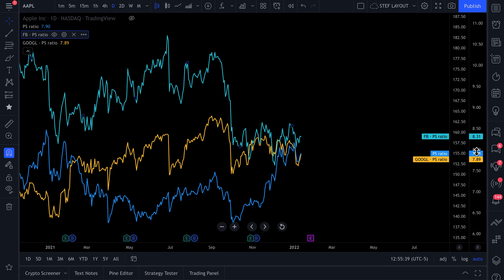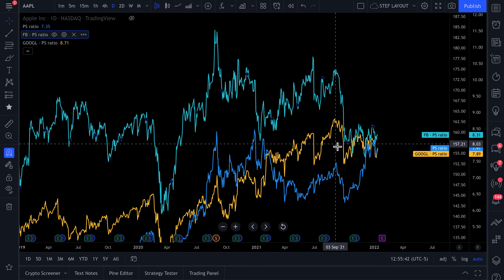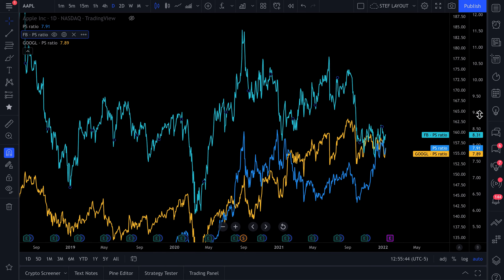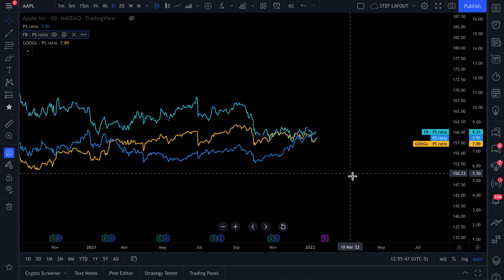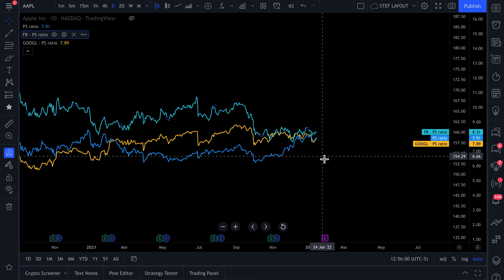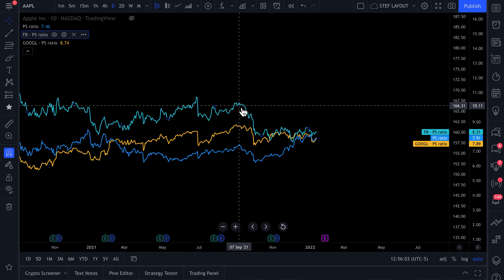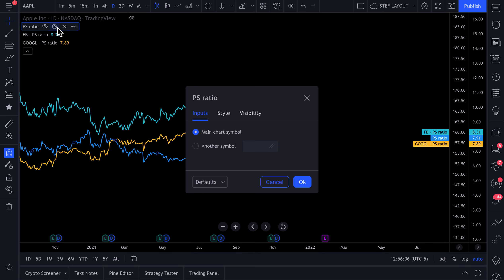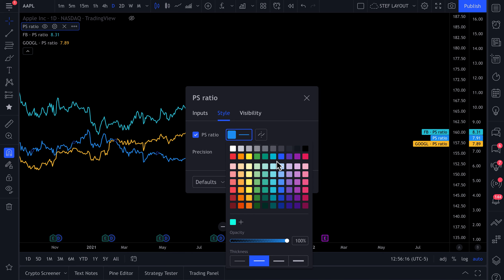They all trade at roughly a similar multiple. The market is saying these companies are all priced at a very similar multiple — whether it could be hardware, Meta selling the Oculus, Apple's iPhone and iOS, or Google's Android. Perhaps it's a hardware story, or it could just be coincidence. More importantly, this is a demonstration of how you can compare these fundamental ratios, and you can easily change the style and color of any line on your chart to fit your needs.